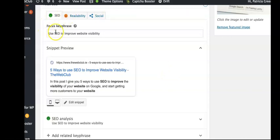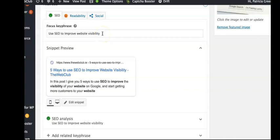What I've got here is a place to put in my focus key phrase, which I have said is 'use SEO to improve website visibility.' I'm hoping that somebody will actually type that into Google or something similar. This is the key phrase or keyword that I'm using for this post.